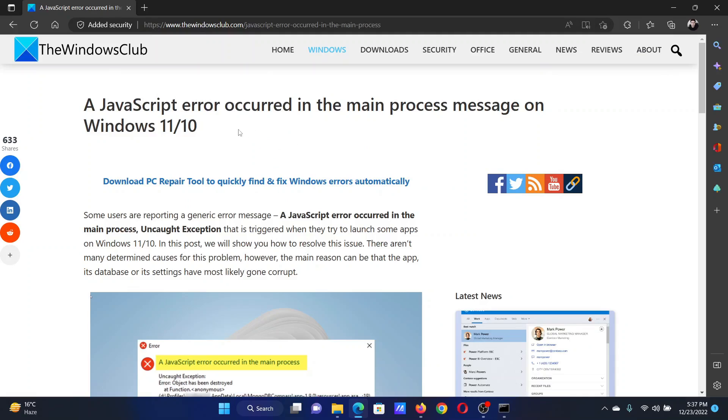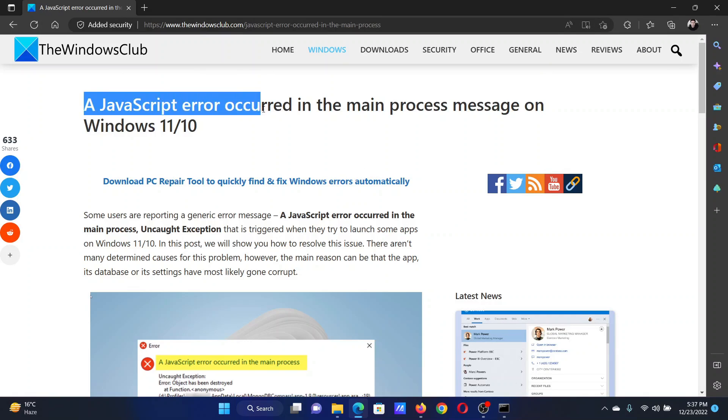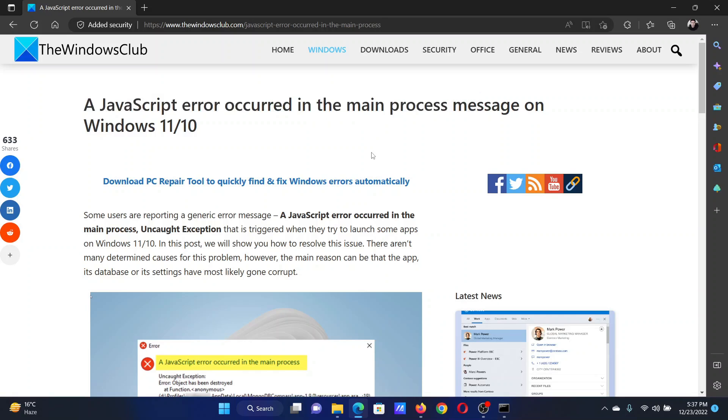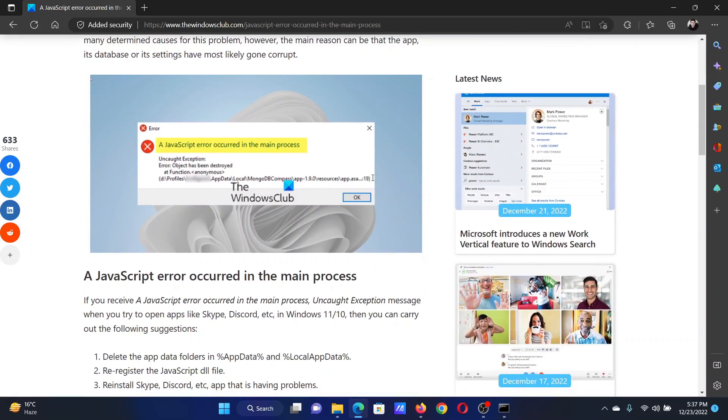Welcome to The Windows Club. If you encounter the error 'A JavaScript error occurred in the main process' while trying to access an application and the error looks something like this, either read this article on the website or simply watch this video. I will guide you through the resolutions.